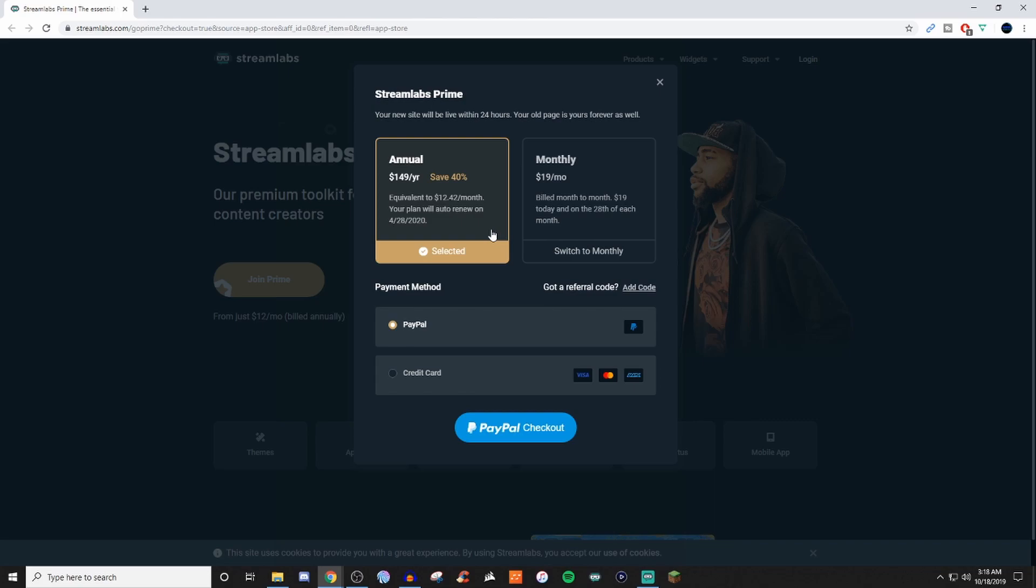But if you just want to kind of test the waters with Prime, see if it's something you're going to use, then you can go ahead with the $20 a month.